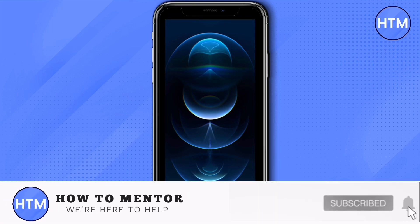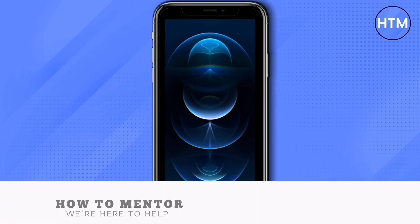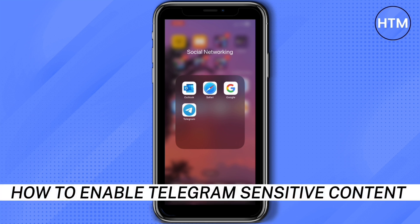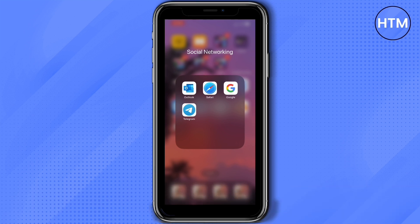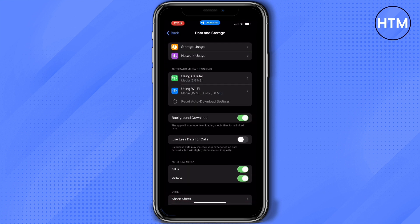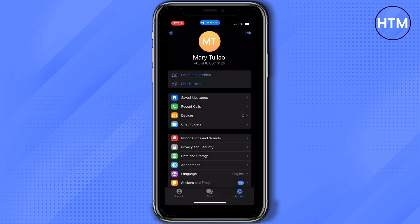Hey everyone, welcome back to our channel. Today I'm going to show you how to enable Telegram sensitive content. We're not going to use the Telegram application because you actually won't see that option under privacy and security or under settings.